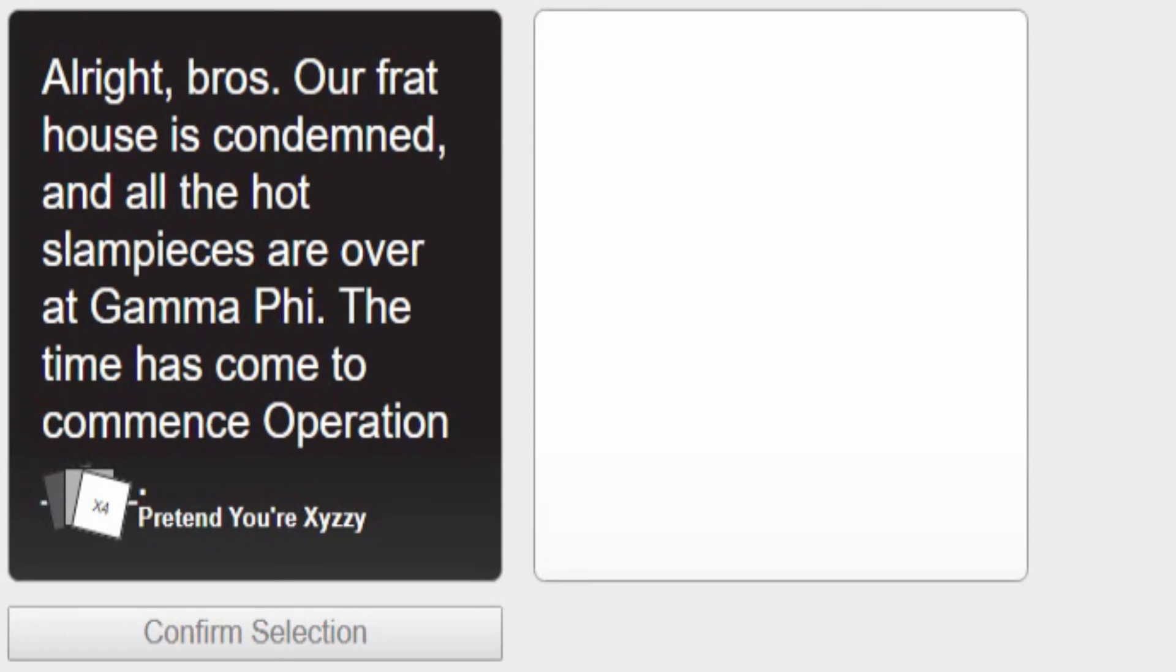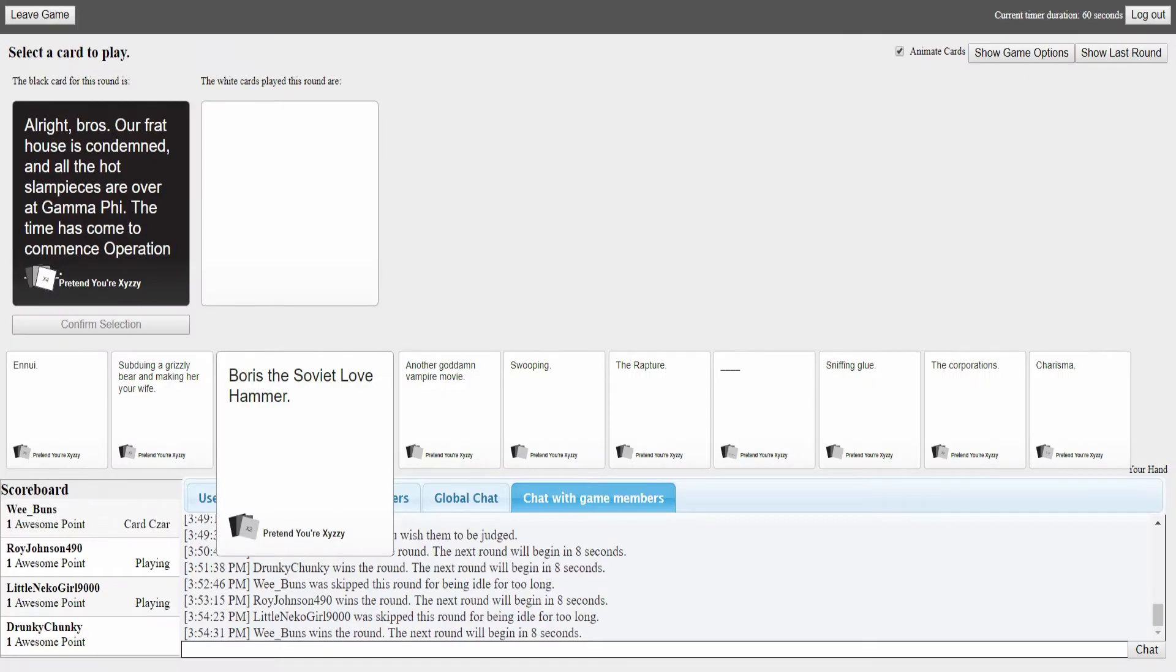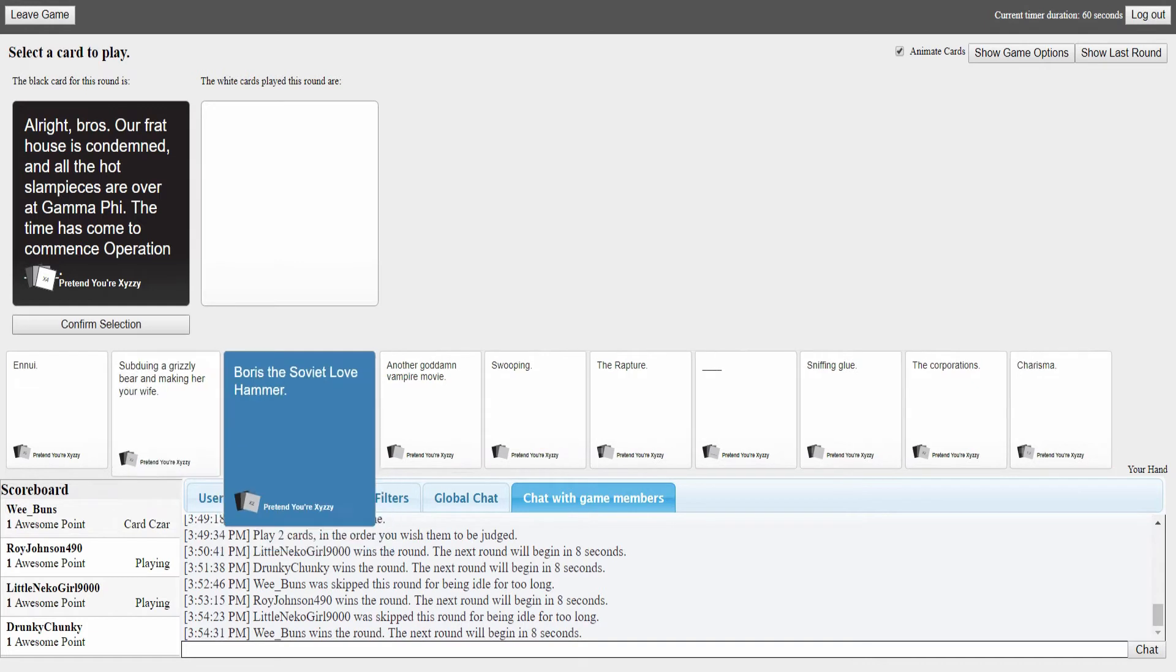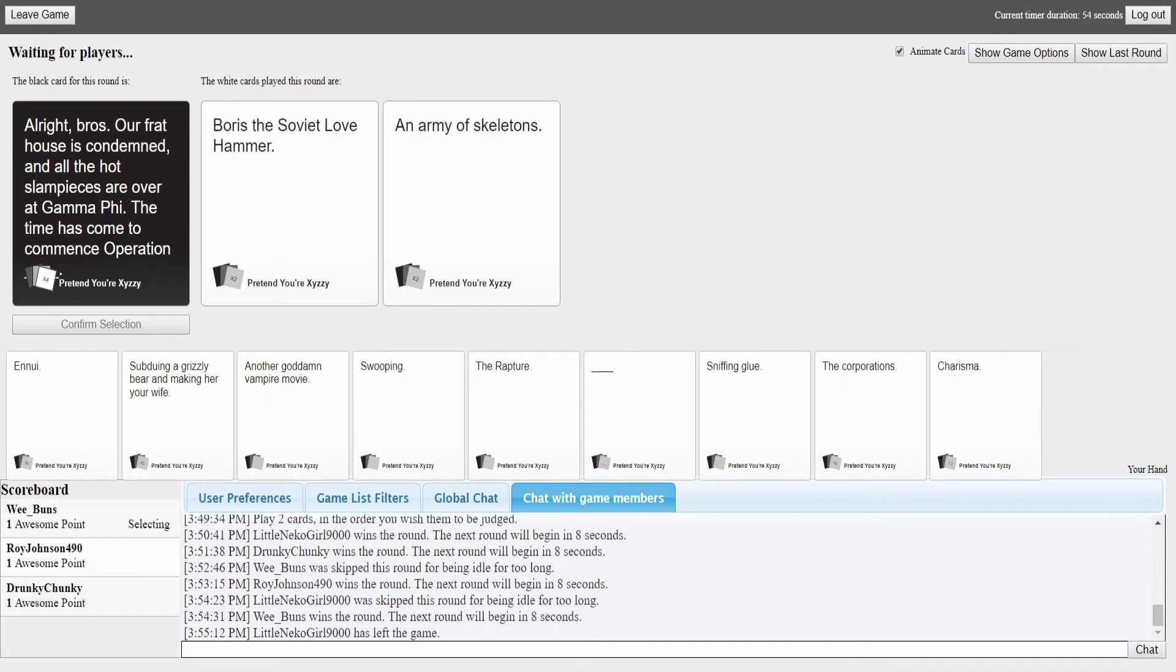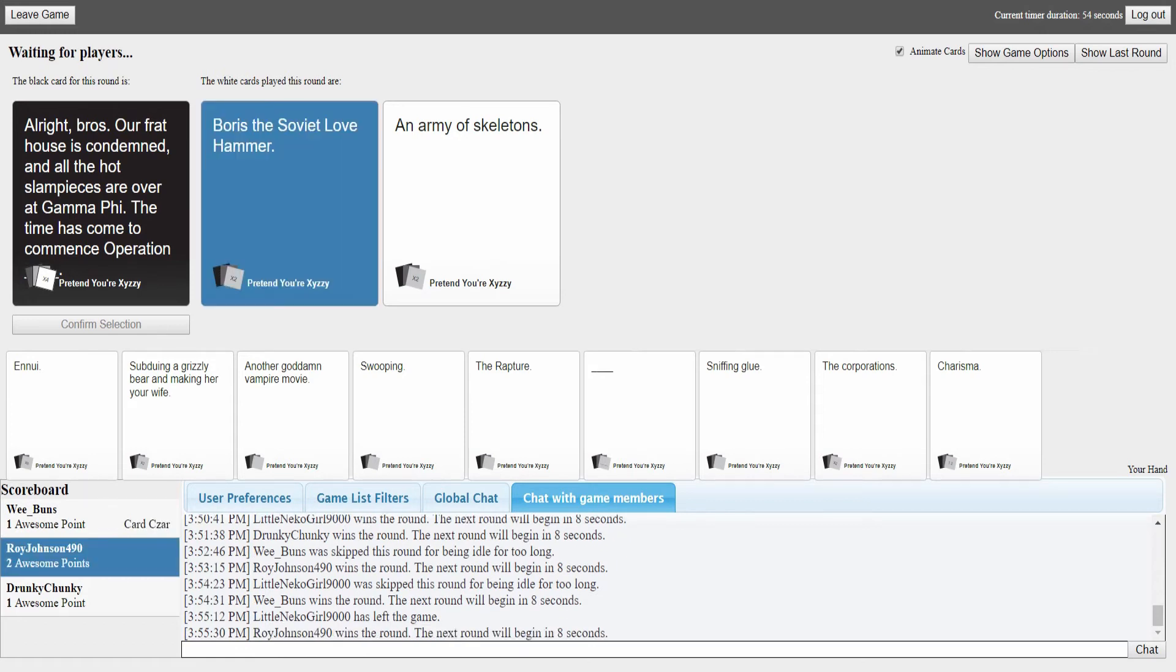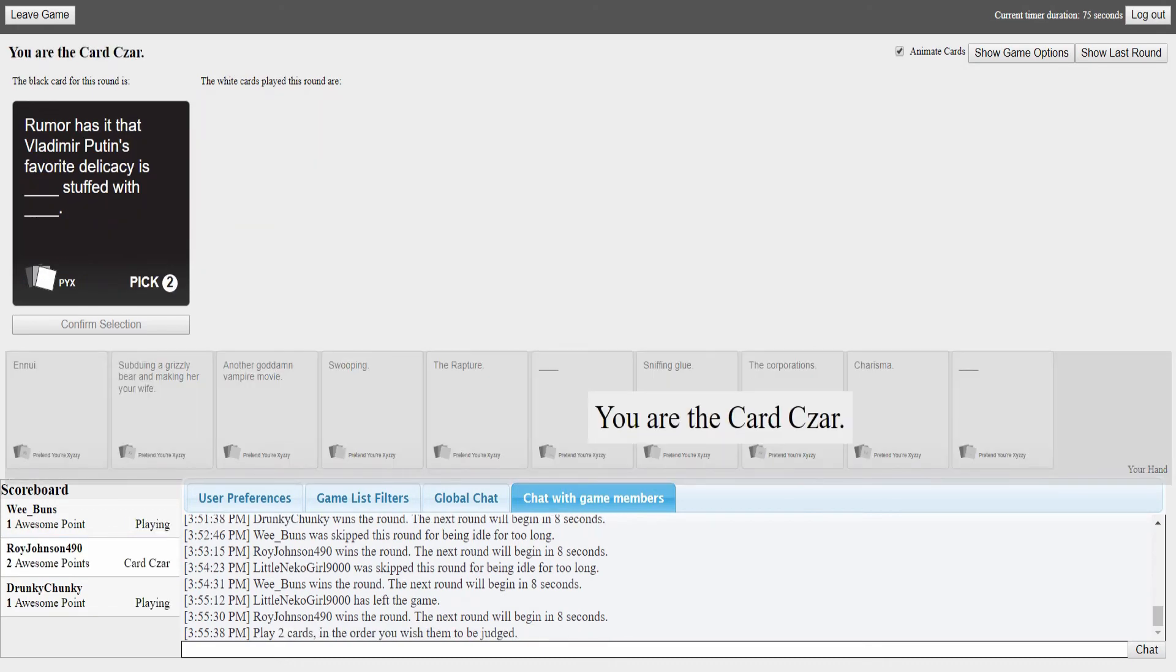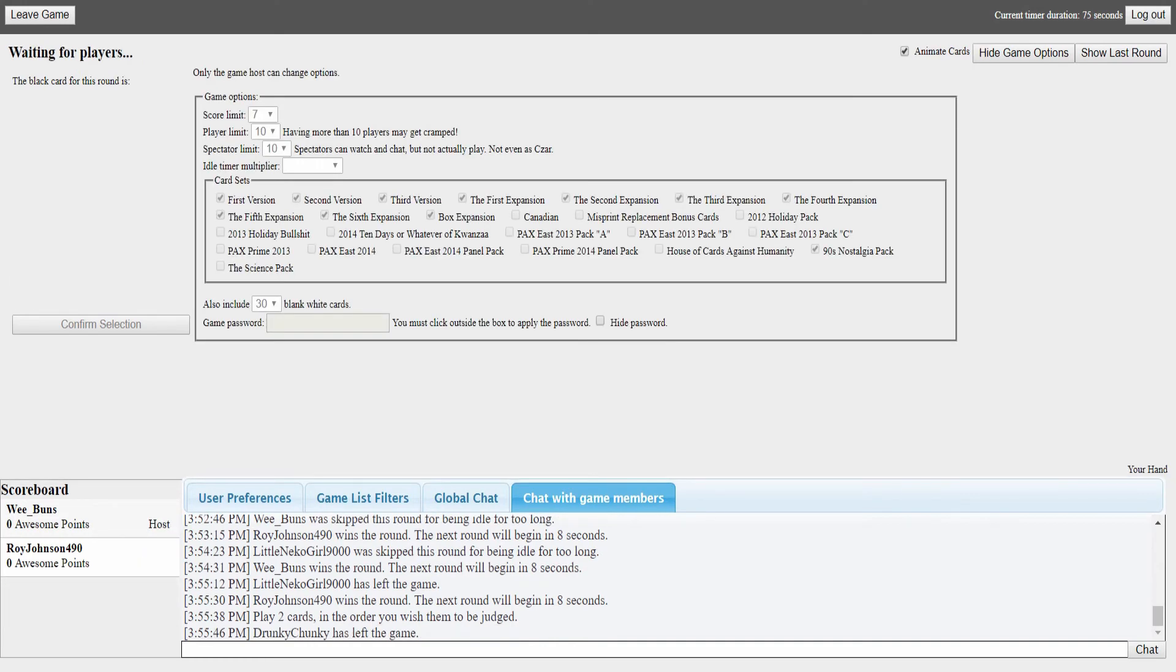The time has come to commence Operation... that's the only thing that matters. Just type blank and I'll probably give it to you. Operation Boris the Soviet Lovehammer. Operation an army of skeletons. None of them are really good for this. Yay! We're now down to three people. We're losing our people.